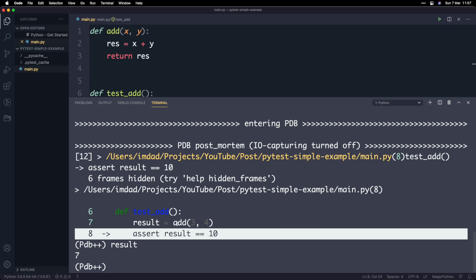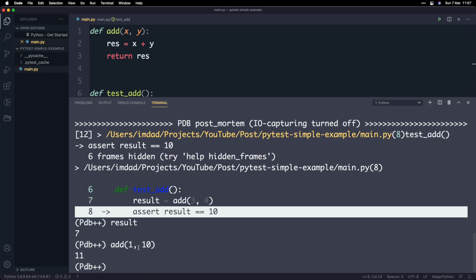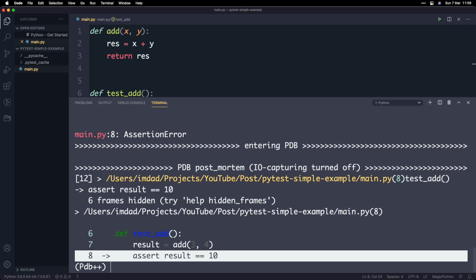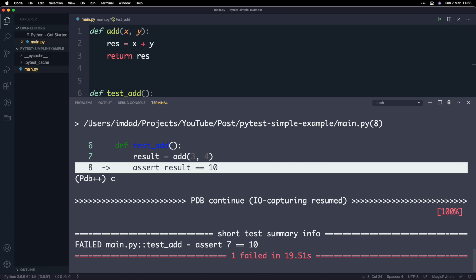Being in this interactive shell is really cool because you can actually run the code that you see. Maybe I'm looking at the add function and want to verify it works — so I type add(1, 10) and I can see the add function works. This is helpful for debugging because now you're inside the test and can run different snippets of code to figure out exactly where the failure is. When you understand why it failed and want to exit the shell, you can either do Control+C or type C and tap enter — C stands for continue — and that will break the interactive shell and continue through to the end of the test.